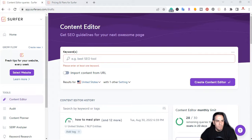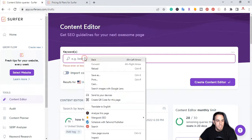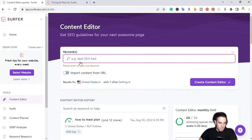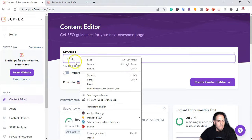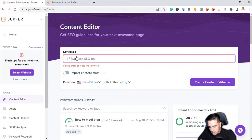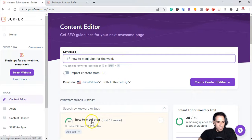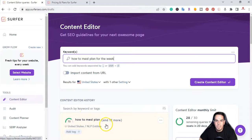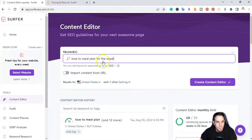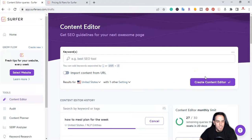I'm right here inside of SurferSEO.com under content editor. I'm going to be creating a blog post for one of my websites. I already have a topic that I'm going to create — how to meal plan for the week. Down here I have a cluster of blog posts that I'm going to be creating for the next few weeks, and this is the next one on the list. I'm going to go ahead and create content for that keyword.